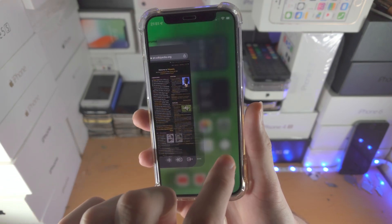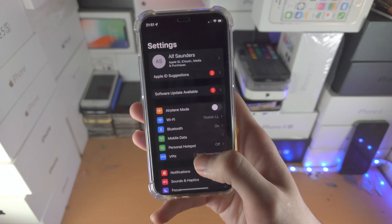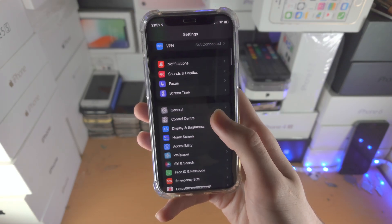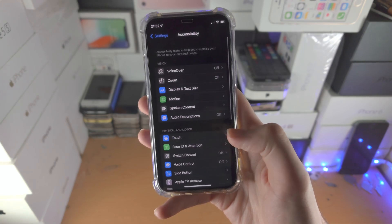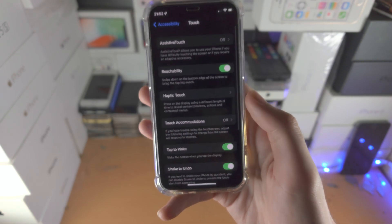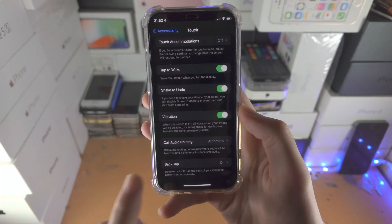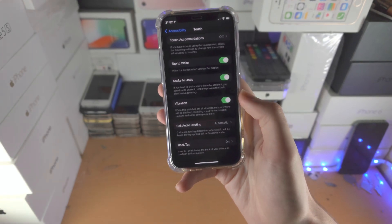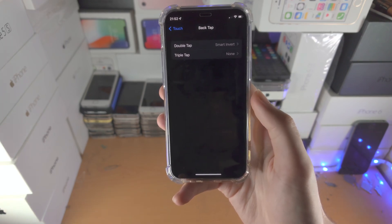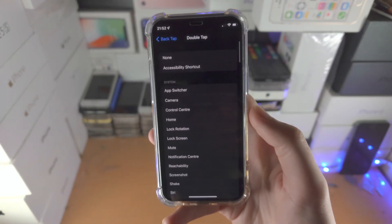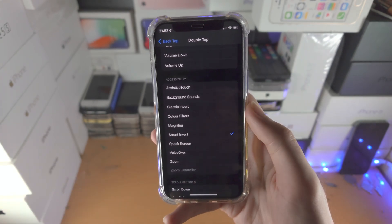Open up the Settings app and then scroll down until you see Accessibility. You then want to find Touch. You then want to scroll to the very bottom until you see Back Tap. If you don't see Back Tap, I will show you an alternative method you can use. So we'll tap on Back Tap, find Double Tap, and scroll all the way down until you see Smart Invert and turn this toggle on.